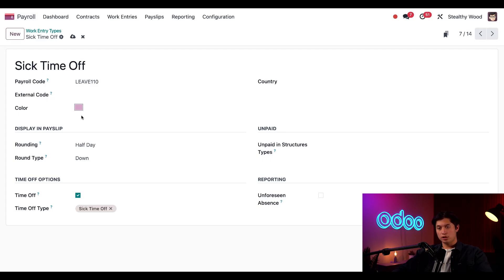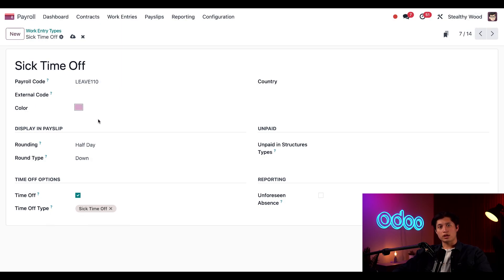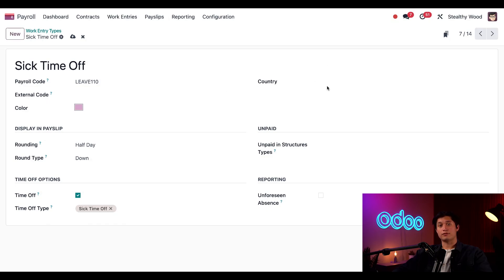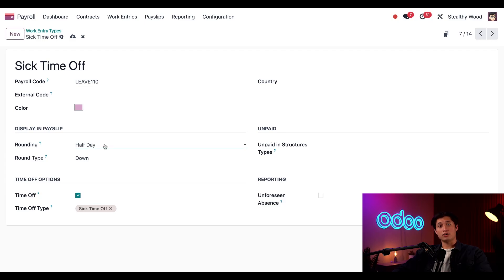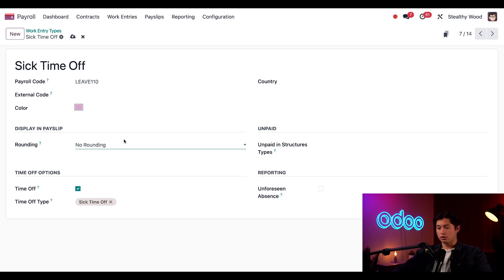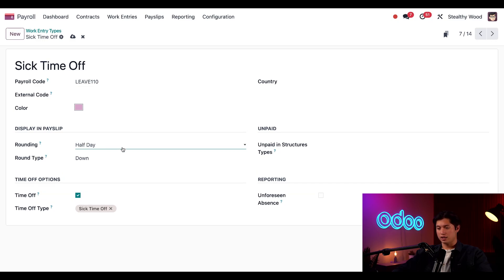Down below we can also specify a color for the work entry and in this case we're using pink. If this work entry type was specific to a country, I could select that country in the drop down field right here. But since this one is universal, there's no need to add anything else. Now this display in payslip section, we have the rounding down drop down field. In here, this explains how time is calculated. My options are no rounding, half day, full day. But we're going to go ahead and keep this on half day for now.